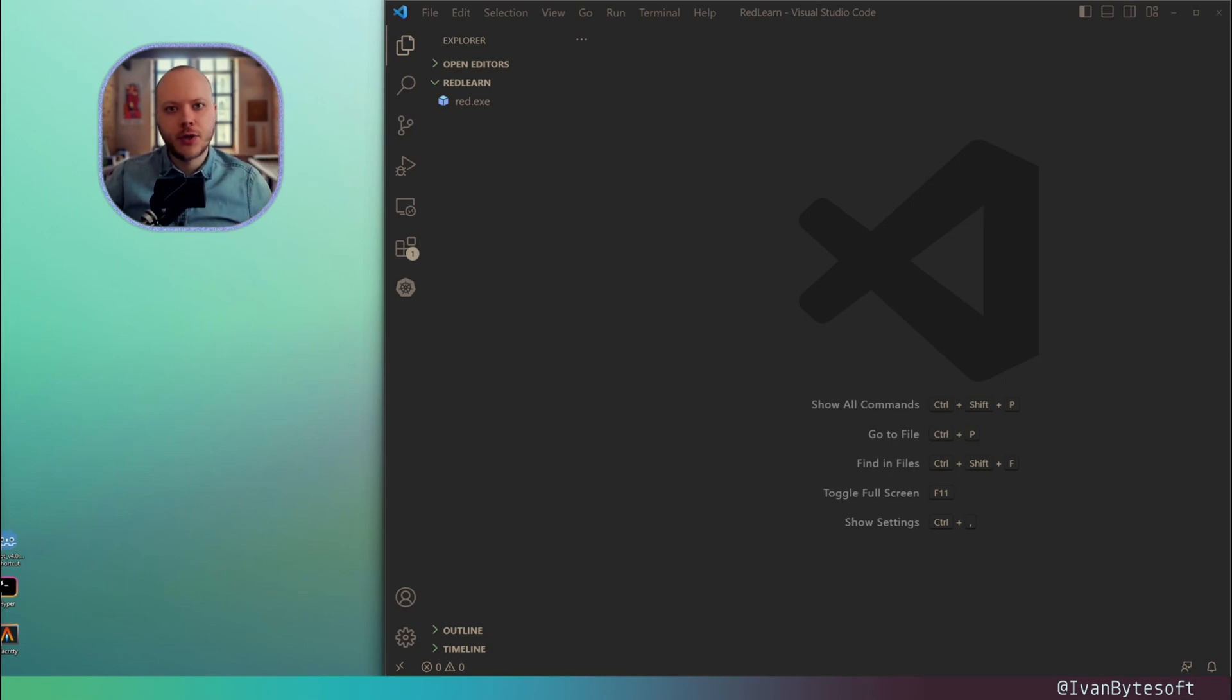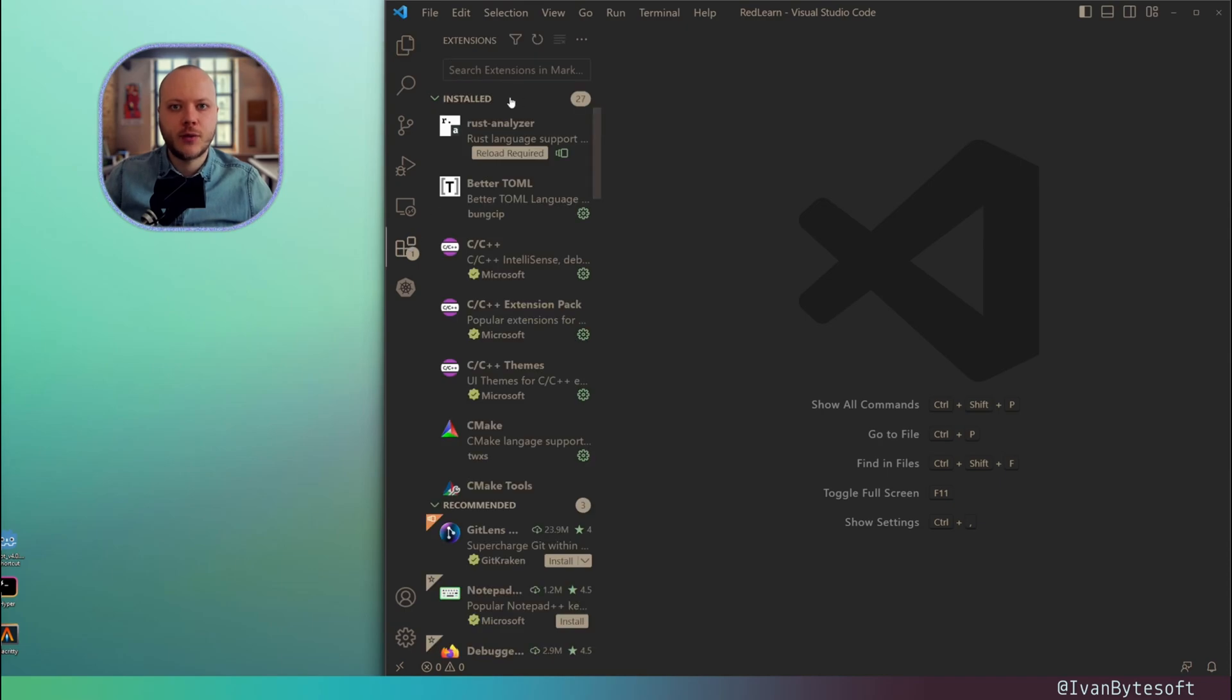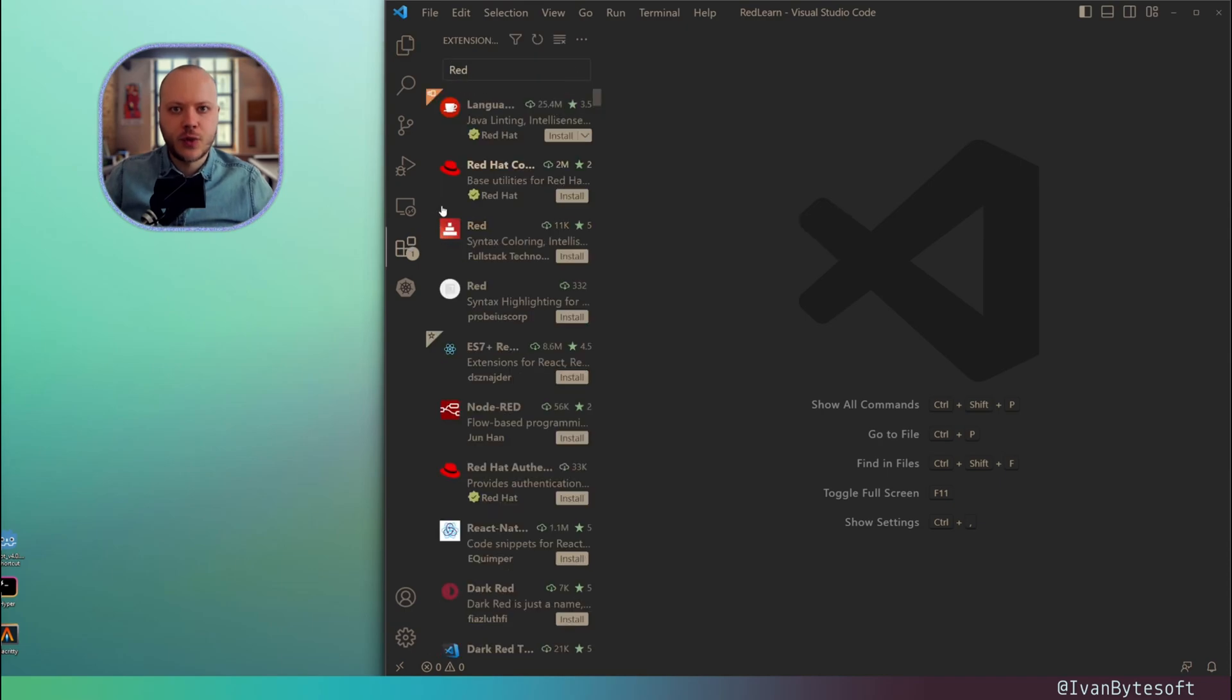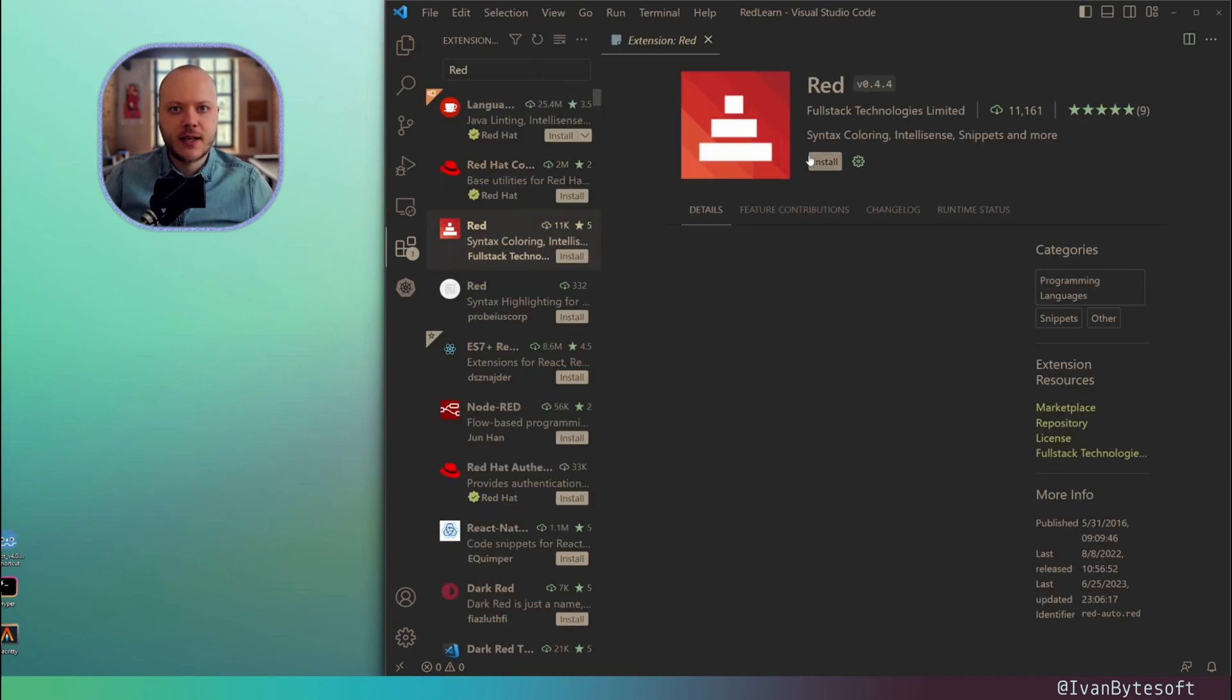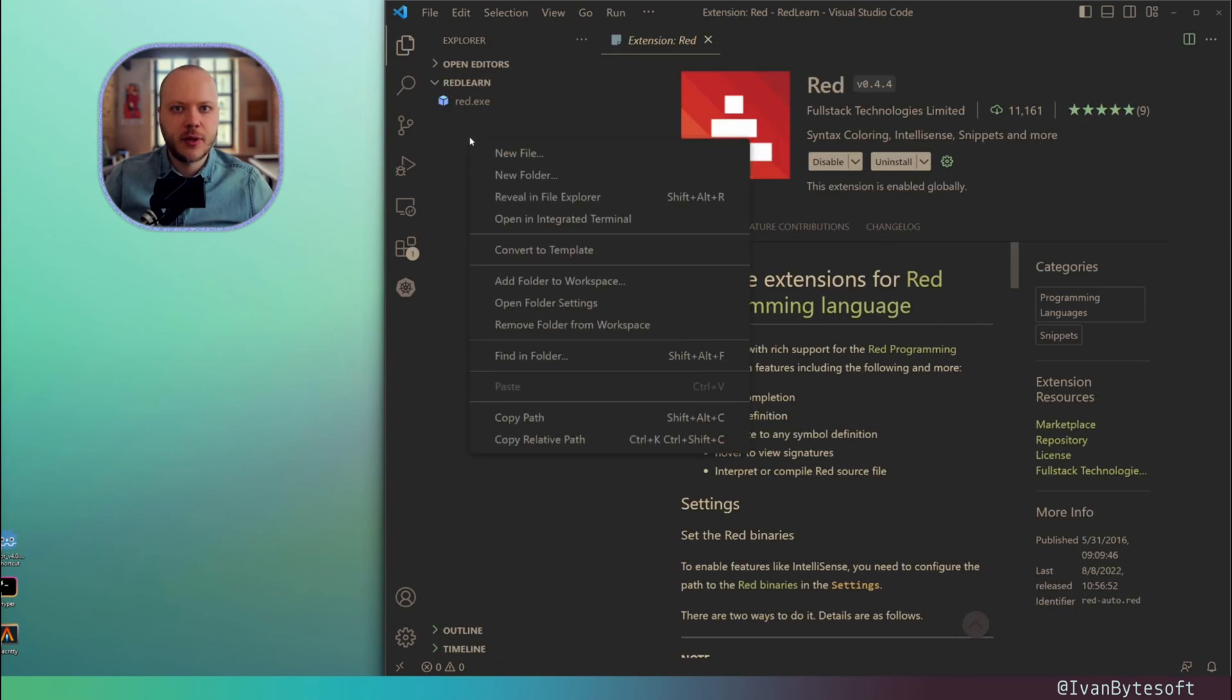For that reason, I'm going to use Visual Studio Code because it has a really nice extension for Red programming language. Let's implement a simple application in Red.